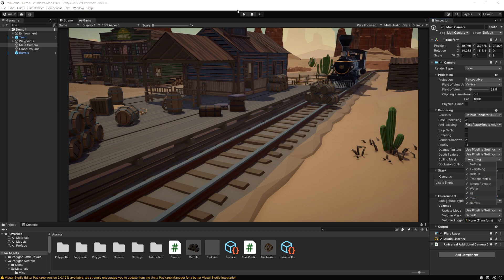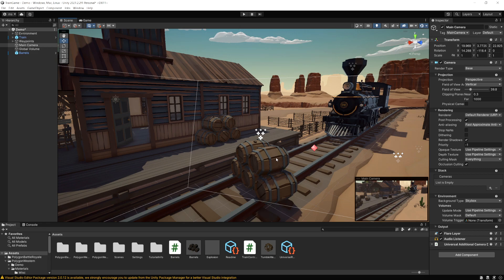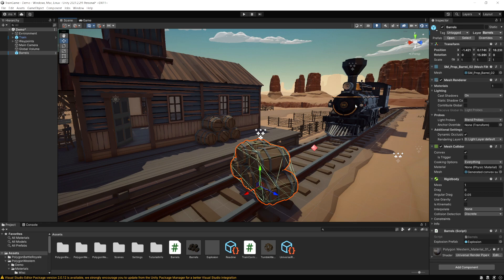This controls what we actually see. So if we add it back now we get the train. Okay so now we have our barrels on the barrel layer and our train on the train layer. So if I run the game on those barrels I just have a simple script that's going to cause them to destroy themselves and make a little explosion when the train hits them.